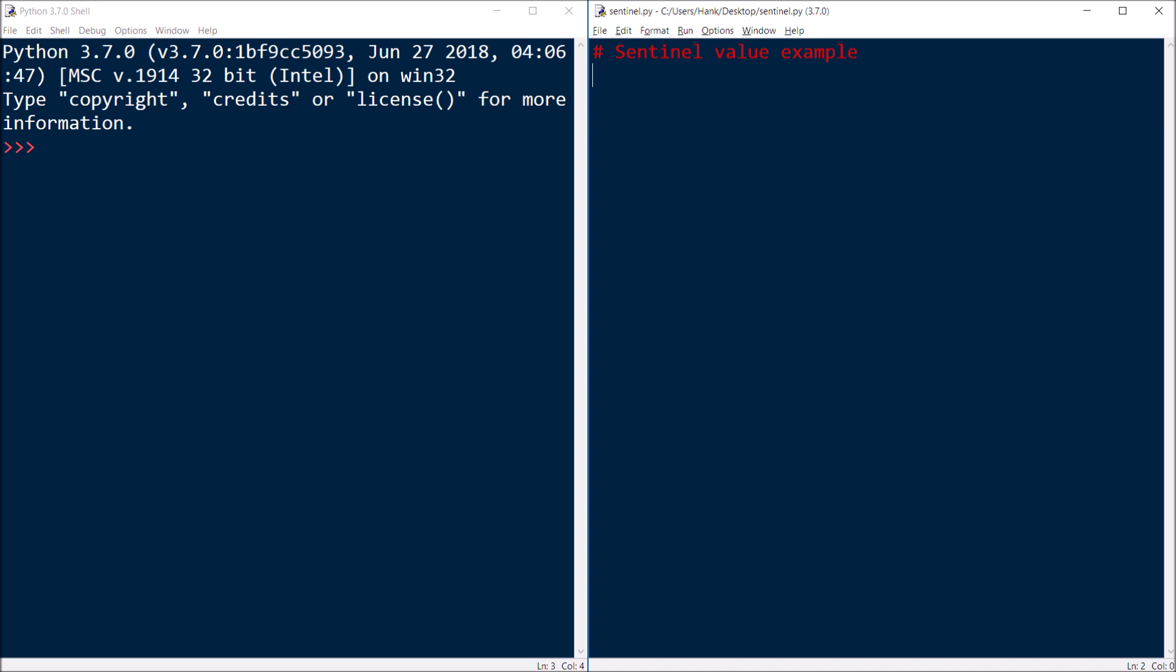So you have to pick a value, some kind of number or something else that the user can input that lets the program know, okay, I'm done now. So for this example, I'll pick negative 99.